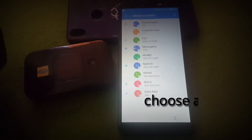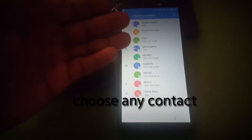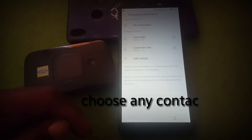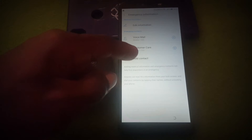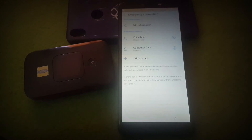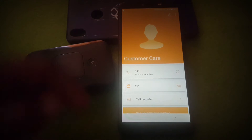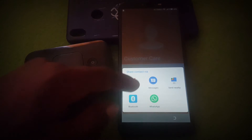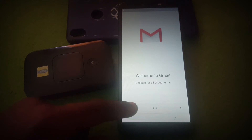I have some contacts on my phone, so I'll choose one. Click on the number, then click on the three-dot menu in the top right corner. Click 'Share', then hit on Gmail, then click 'Skip'.